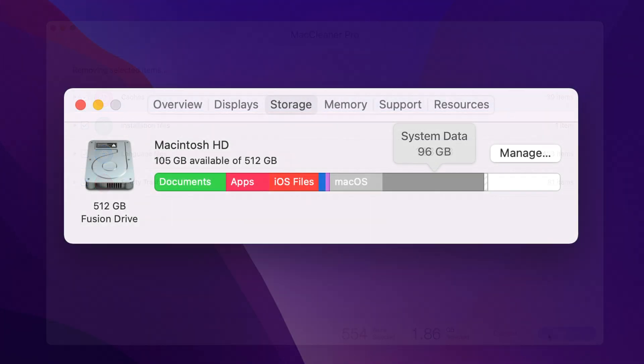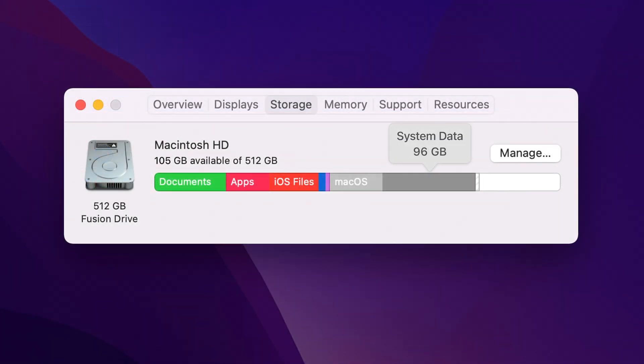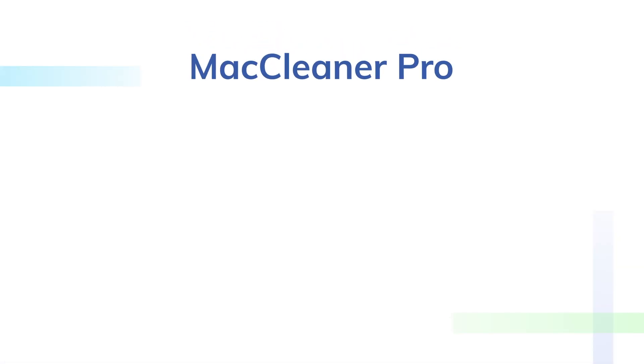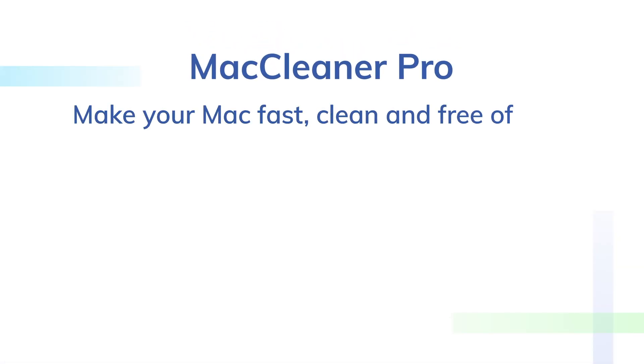That's it! With MacCleaner Pro, you can easily analyze what's taking space on your Mac and safely remove all unneeded system files.